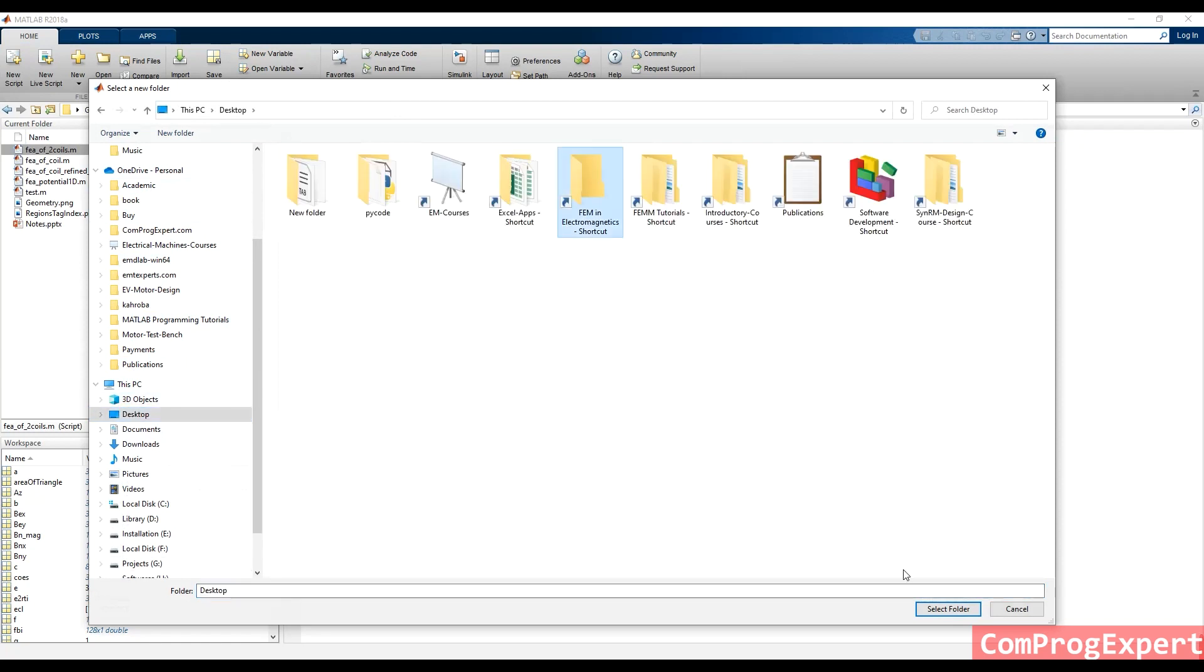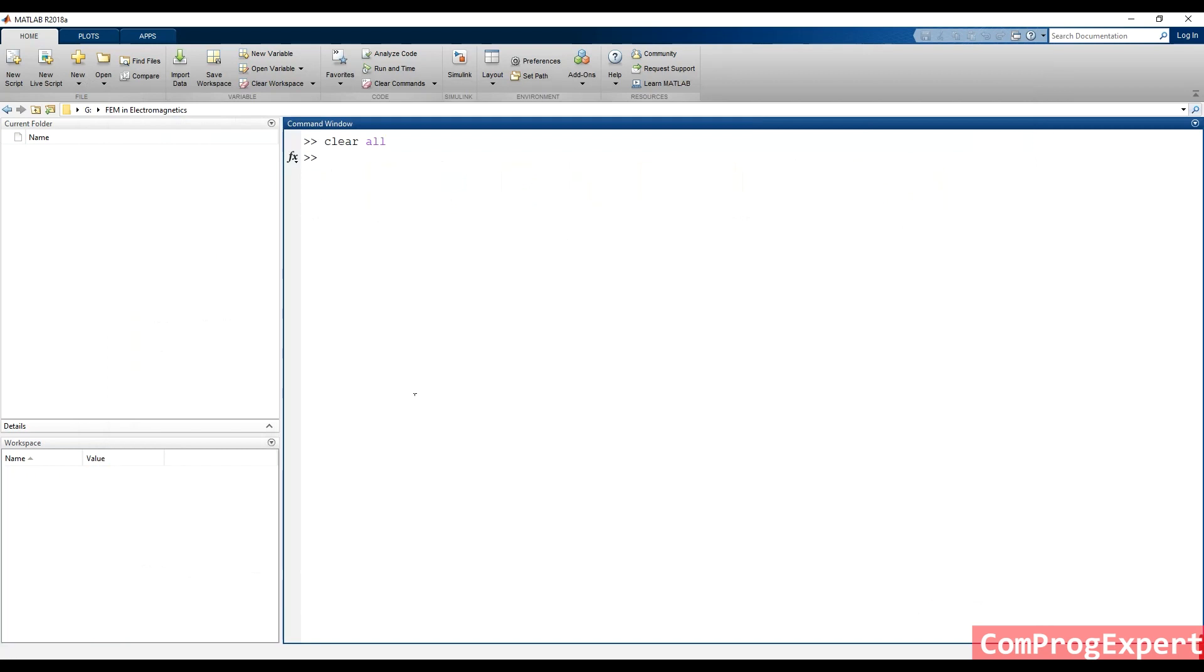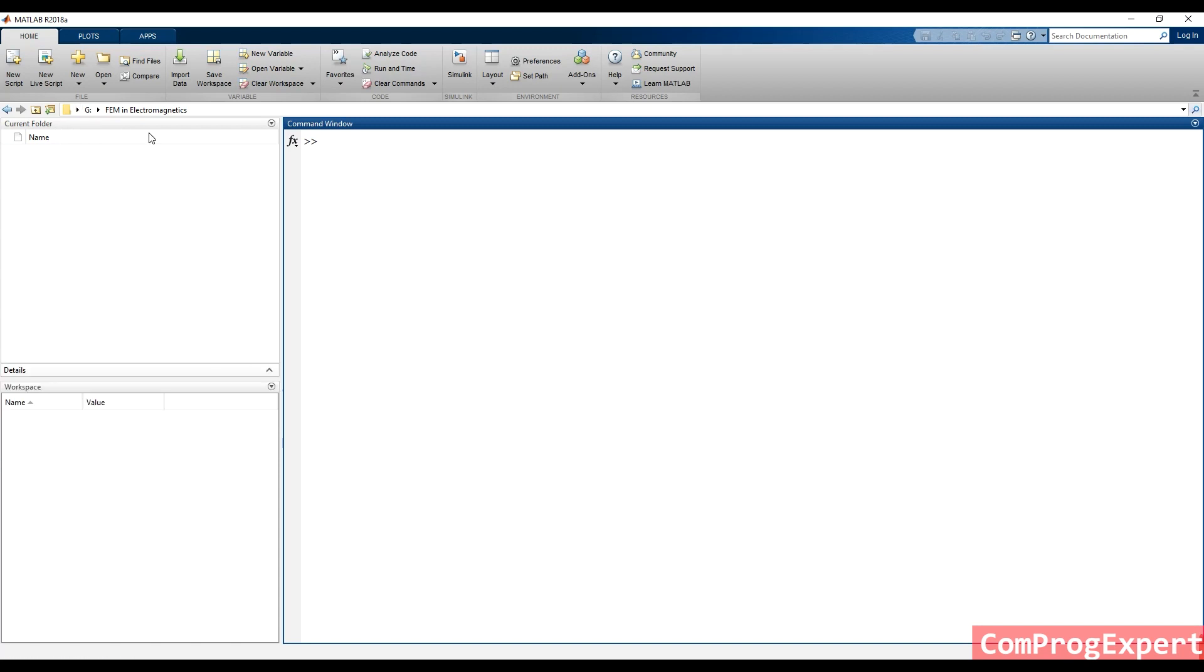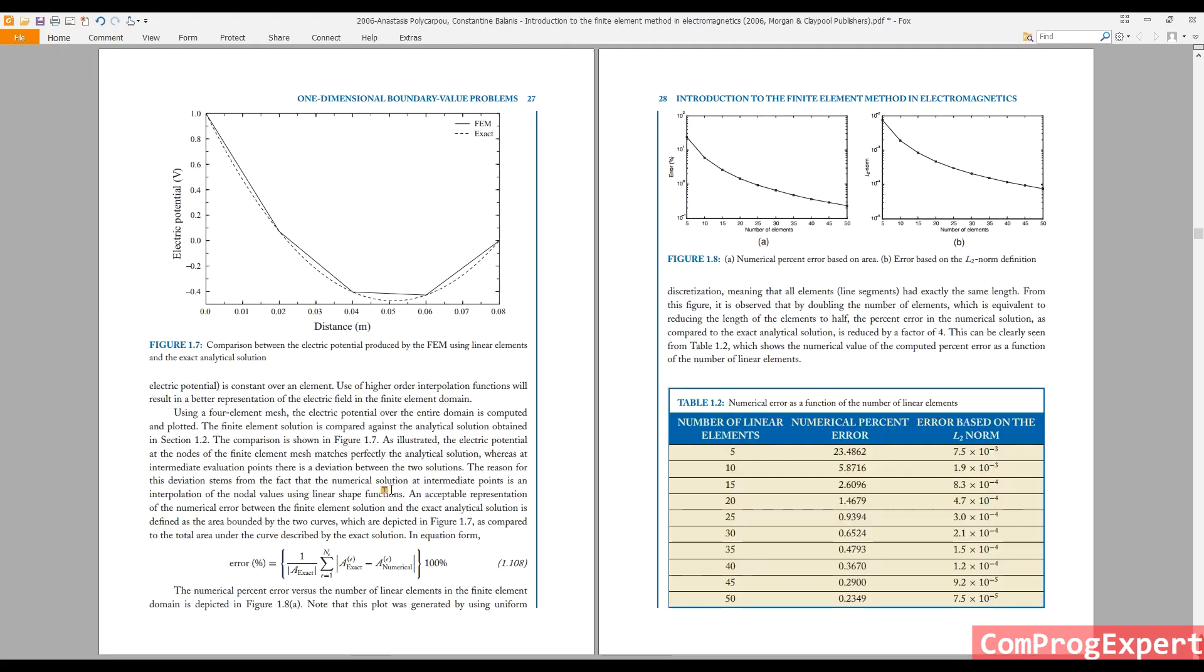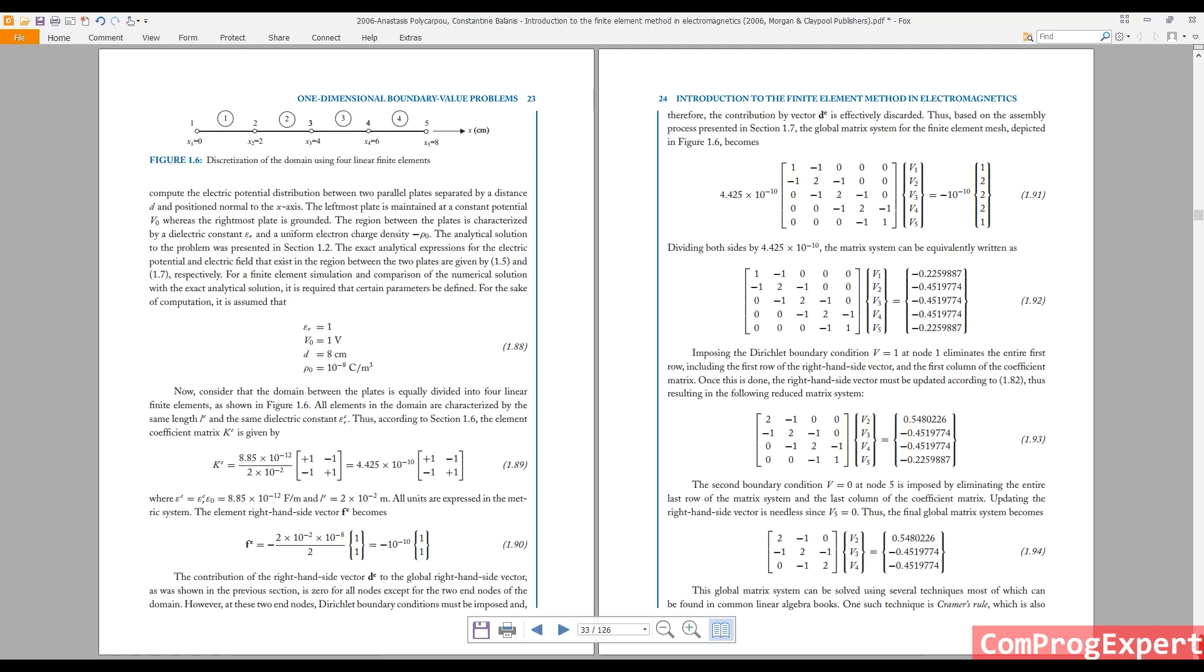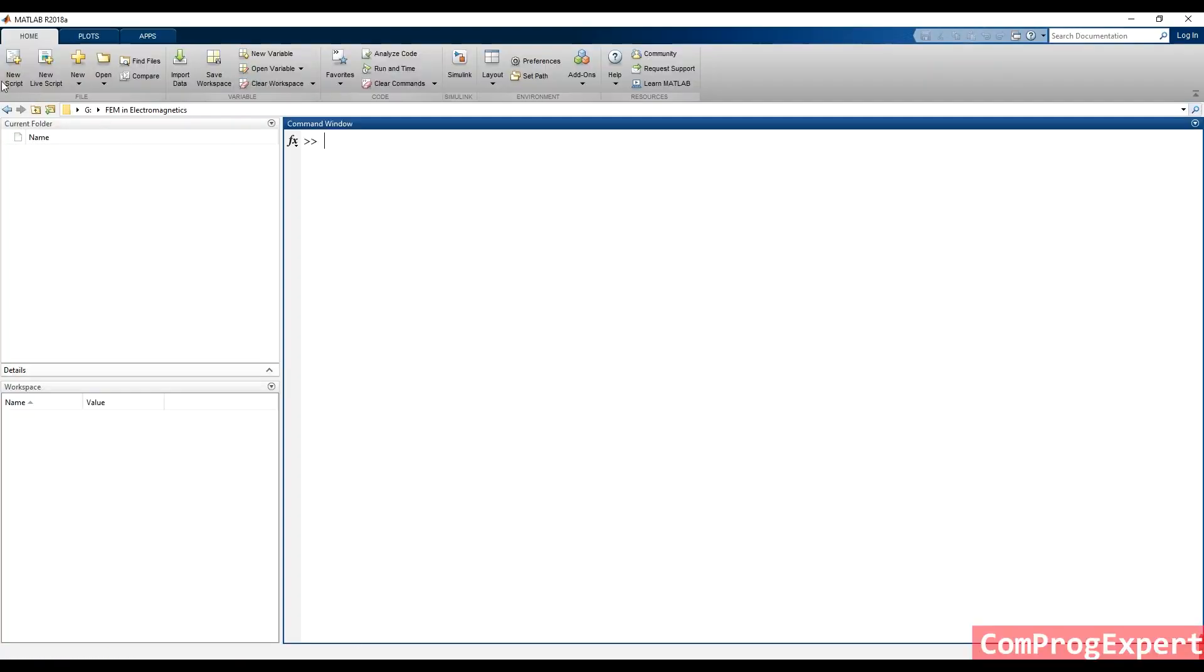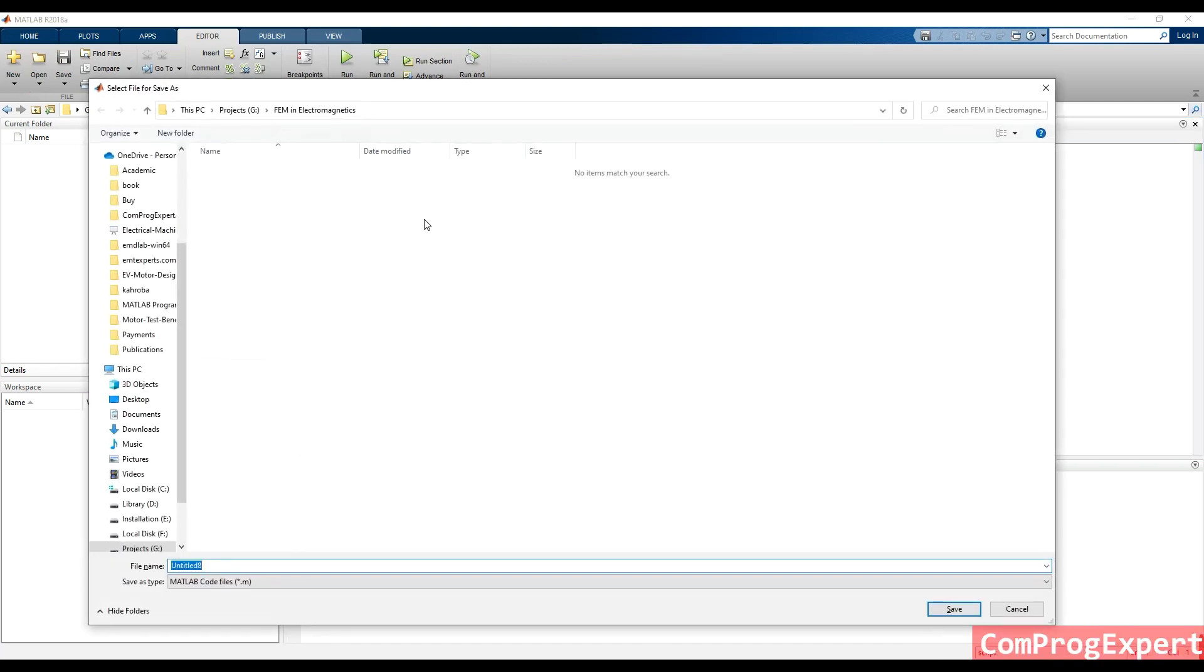As you can see, here we have an mpt file. I set the current folder. Because I want to write a simple m file to plot the analytic solution and then continue the topic for finite element method. Let's create m file and save it to analytic solution.